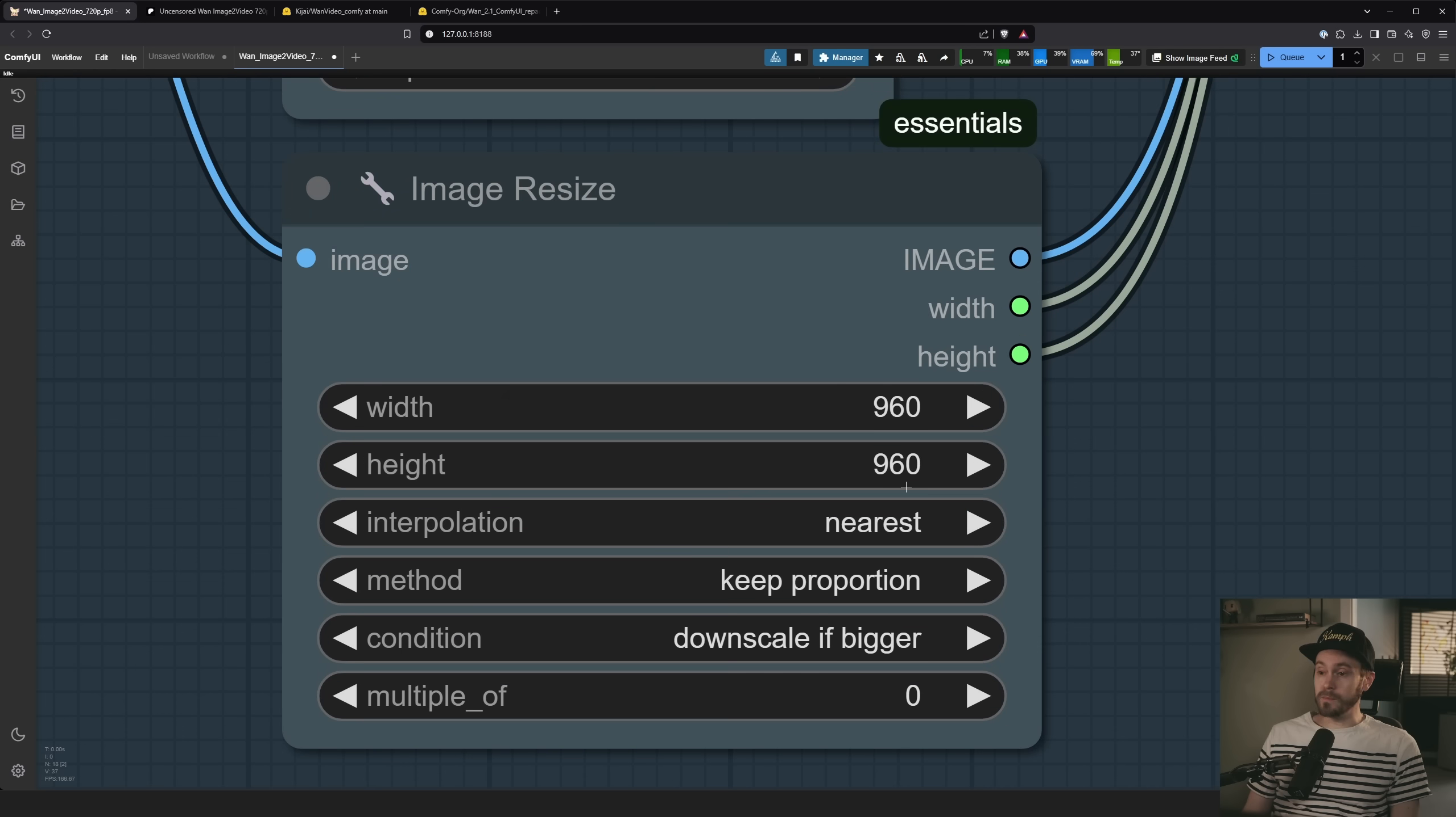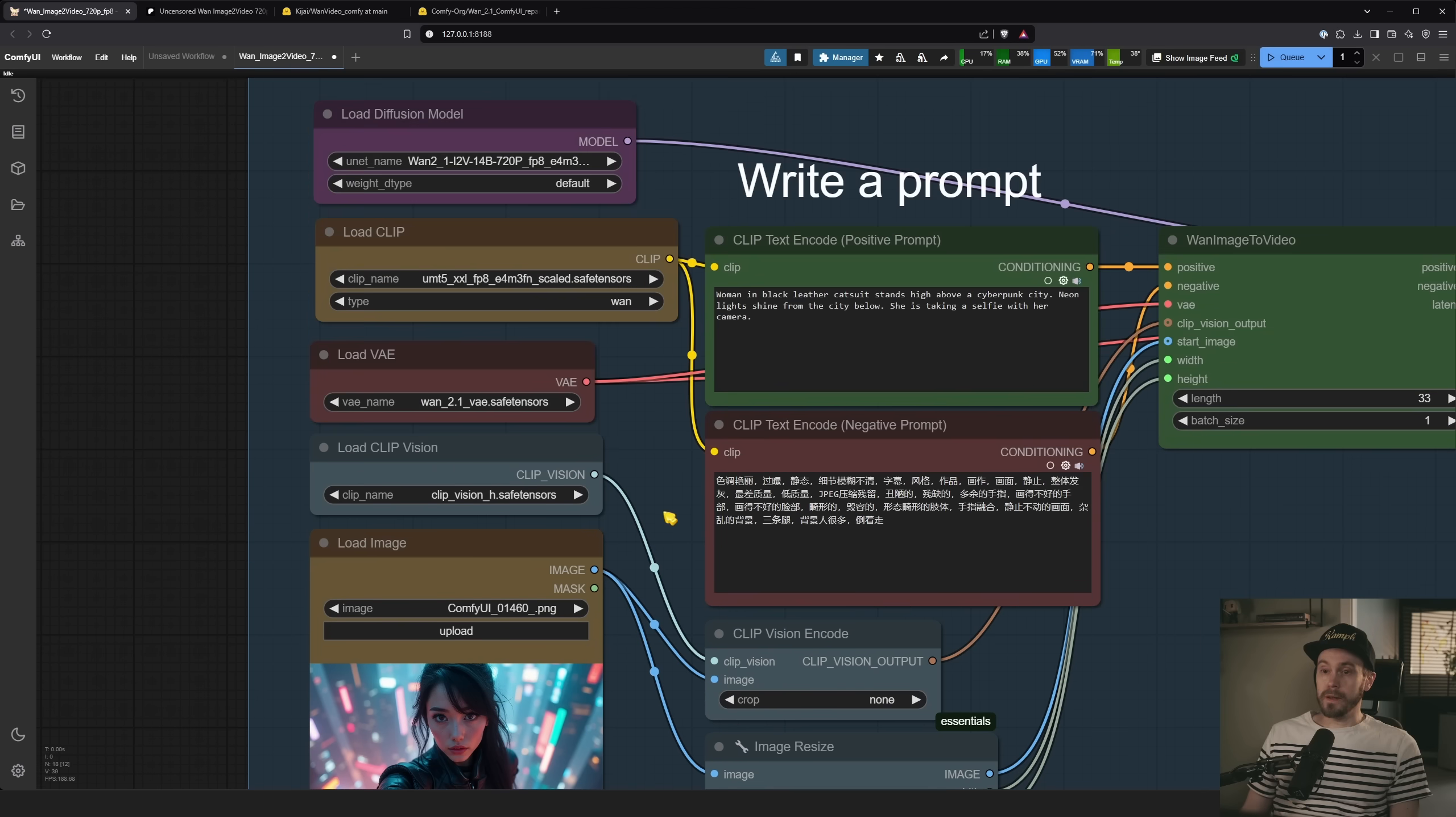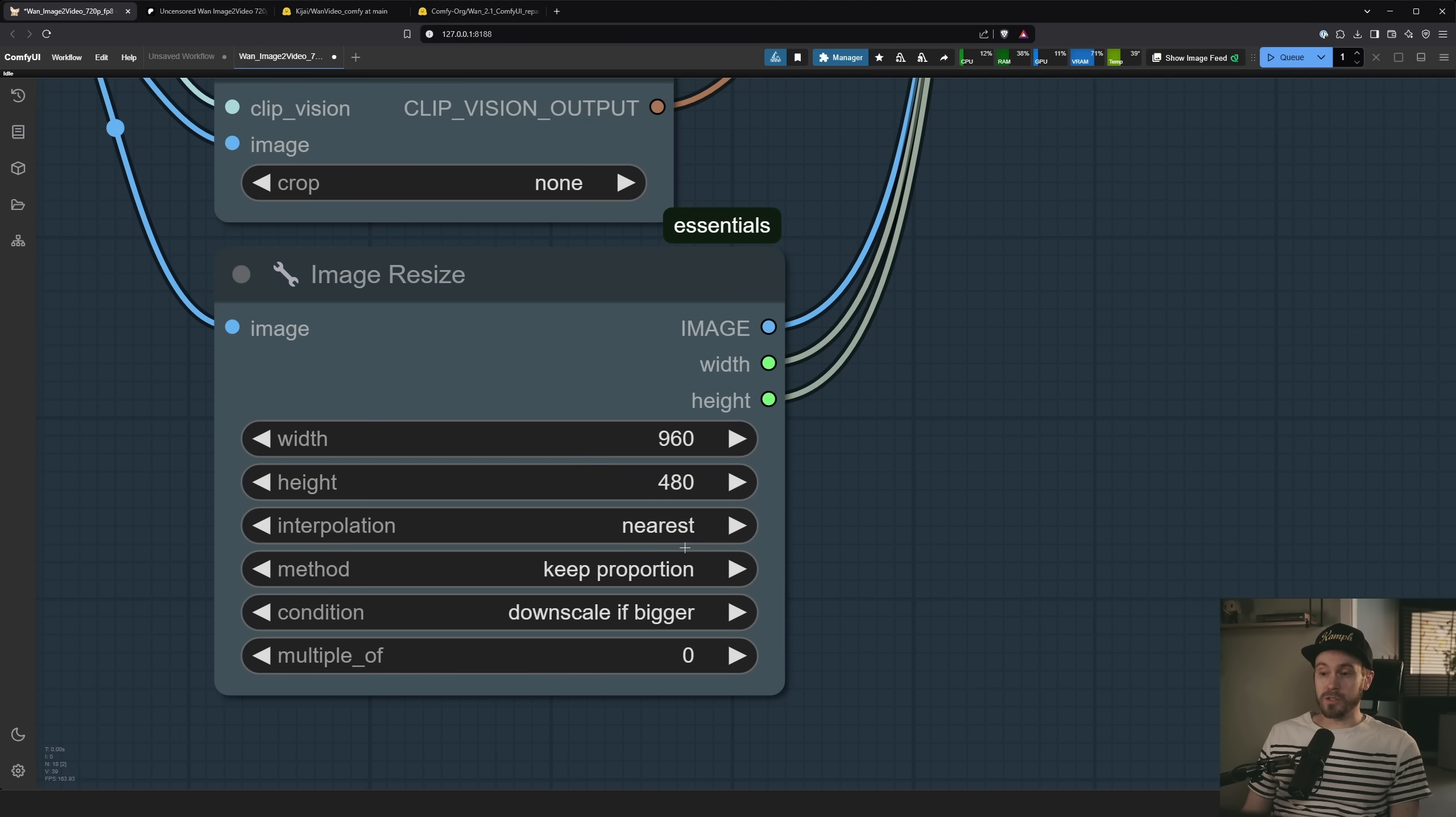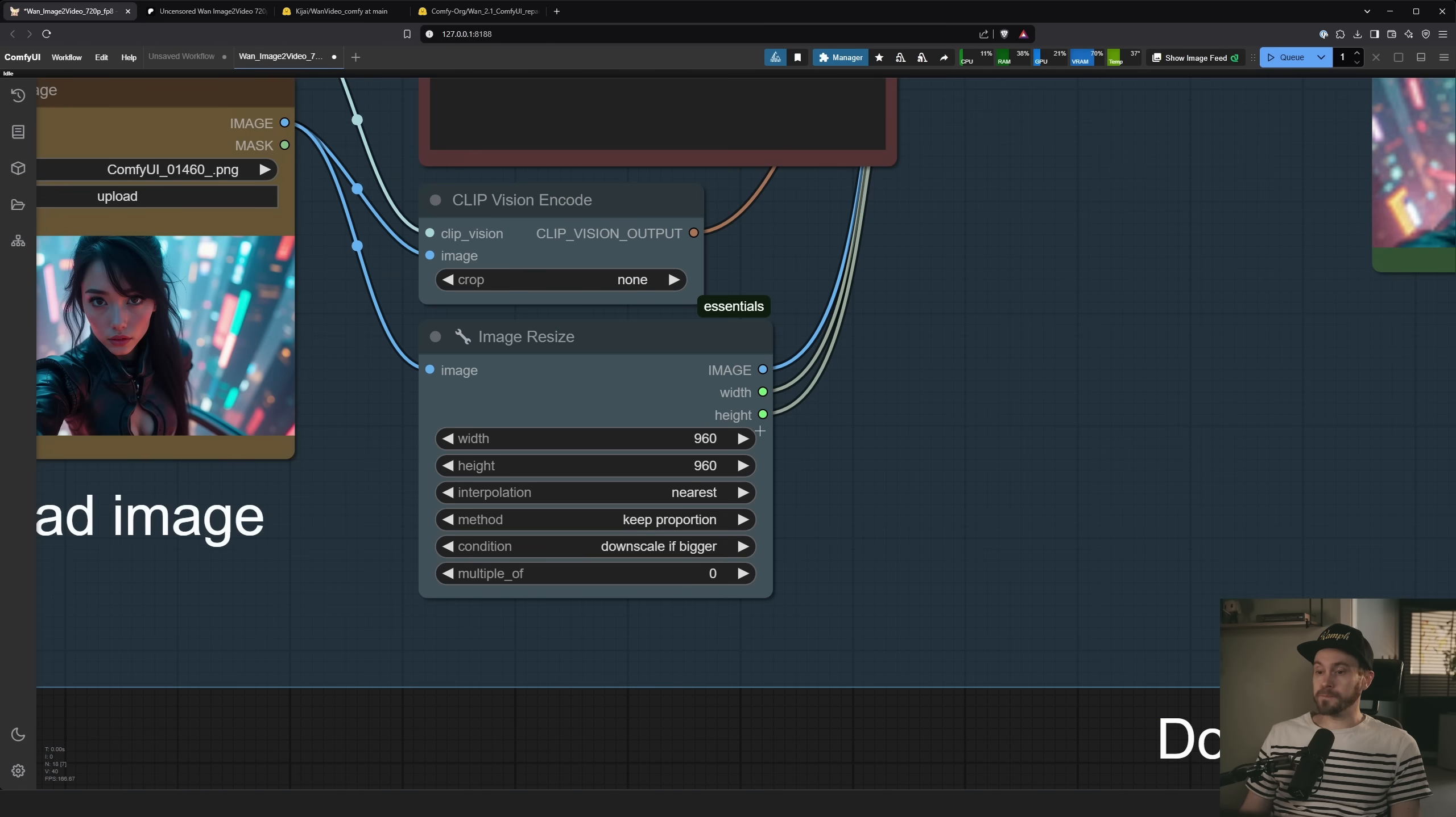You can go like, what was it, 480. And then you could load the 480 model, that one. That will get you substantially faster generations, right? But my system is pretty fast, so I run it at this.